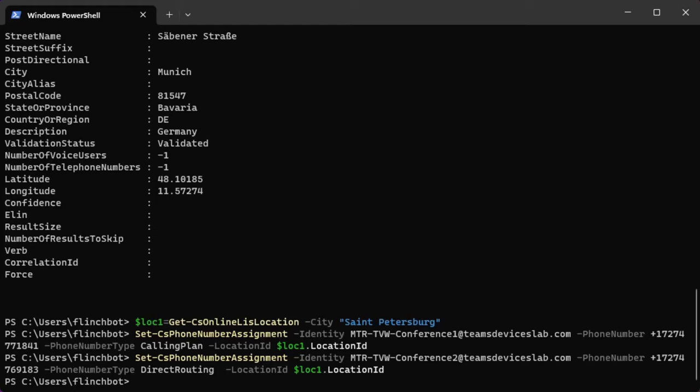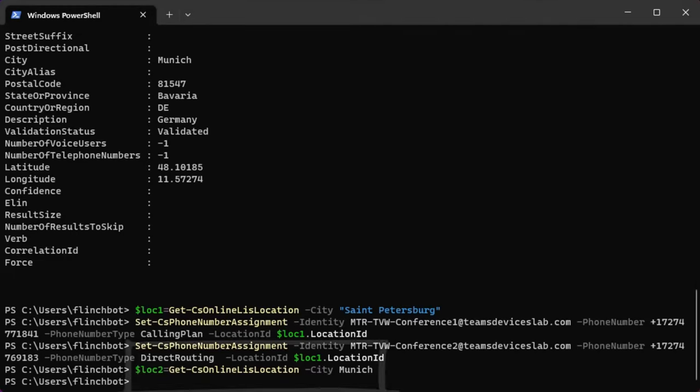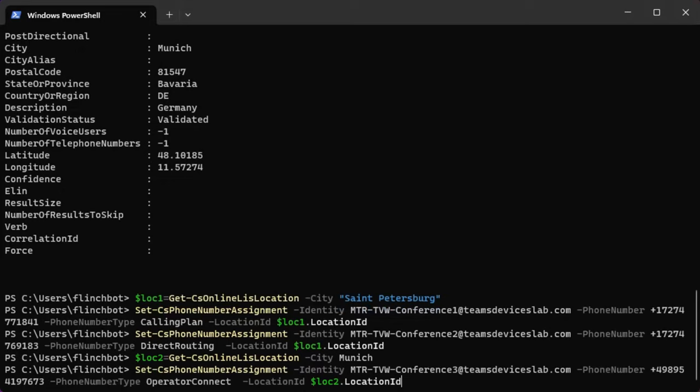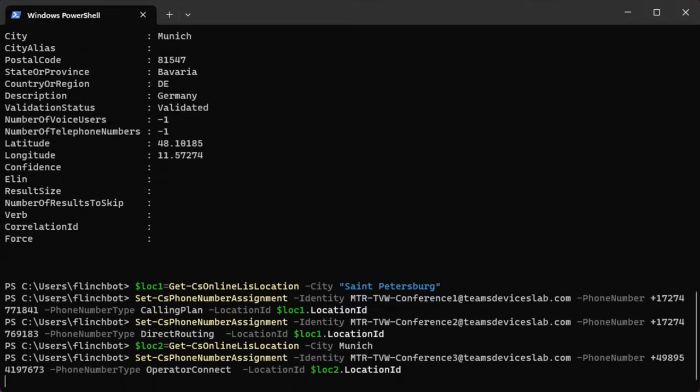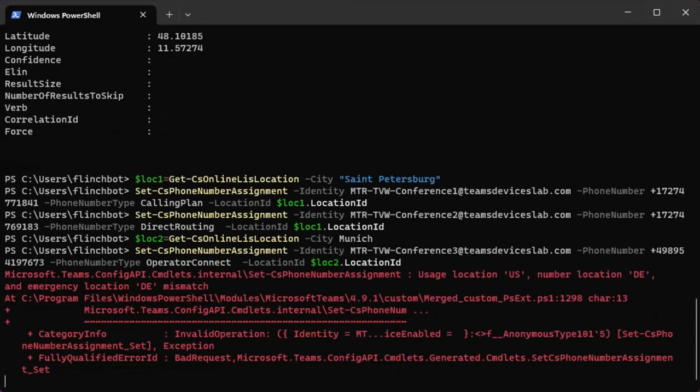And now I'll get into operator connect. If you remember from the previous example, the one I did using the UI, Teams Admin Center, my operator connect phone number is in Munich, Germany. So I'm going to run the same basic command, $loc2 equals Get-CsLisOnlineLocation where the city is Munich. Now I run pretty much the exact same command I've already run twice, except I change the phone number type to operator connect, and the phone number now is a German phone number. I run this and oh crap, I get an error.